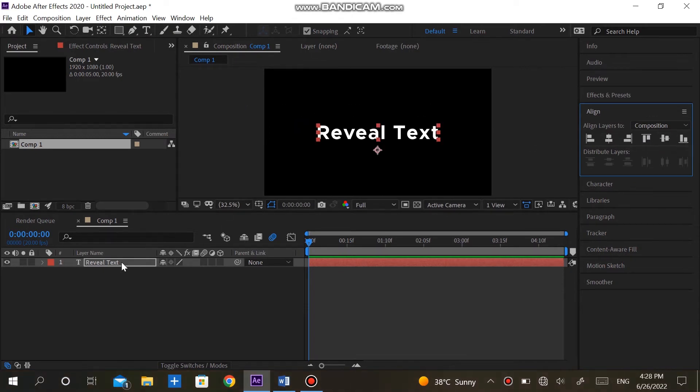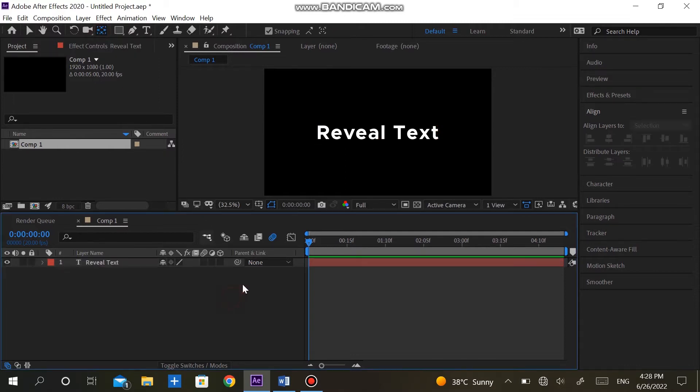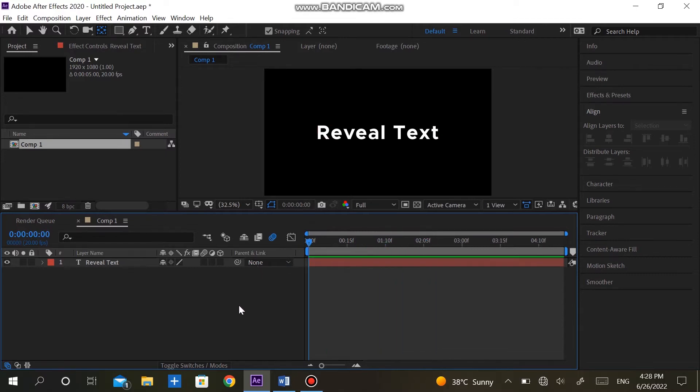To do this, select the text, hold the control button on your keyboard and click on Pan Behind Tool two times. It's necessary for this type of text animation.